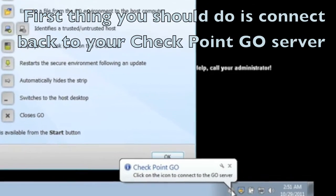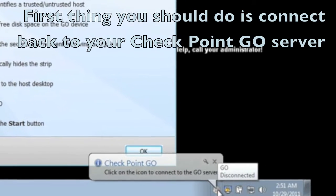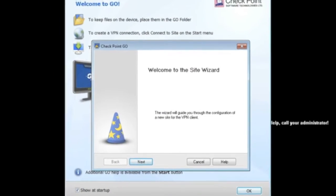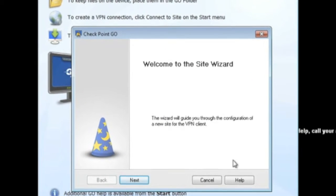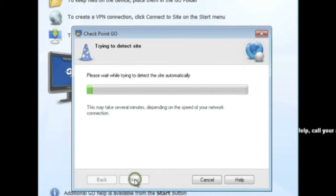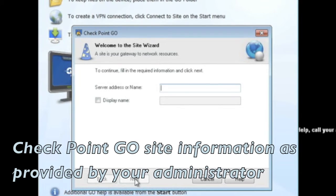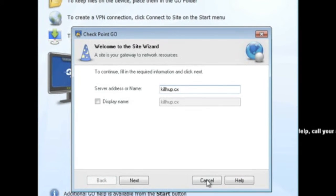Click on the Checkpoint Go icon in the icon bar of the virtual desktop. A site creation wizard will prompt you through the configuration. Specify the IP or host name of your Checkpoint Go server provided to you by your administrator.